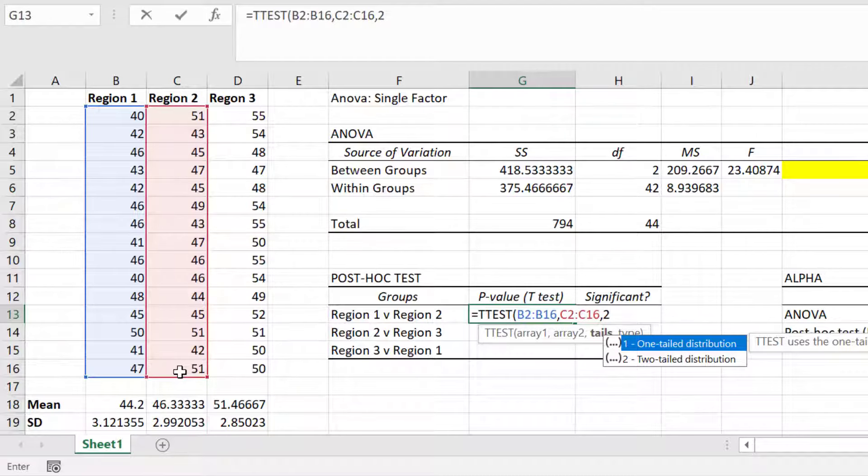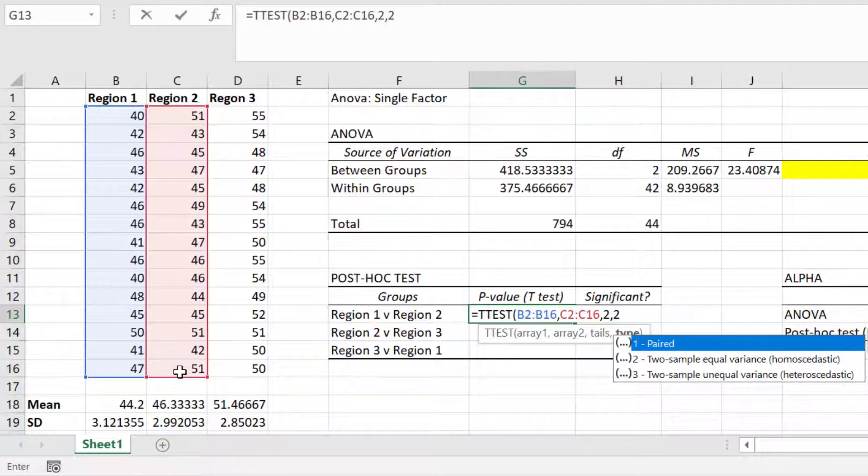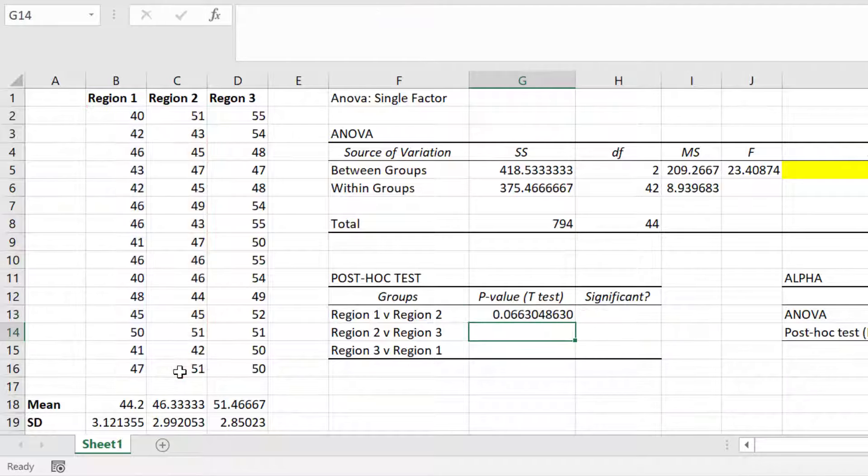I'll then add a final comma. And now because I have independent groups, I'm going to enter 2 again to perform a two-sample t-test and assume both groups have equal variance. Then I will close the bracket and press enter to run the test.